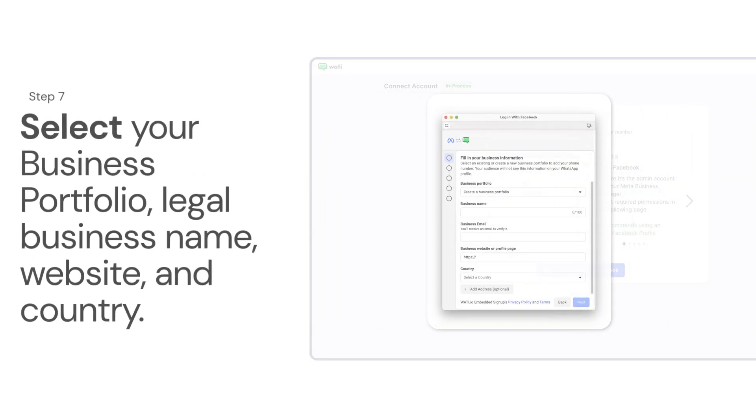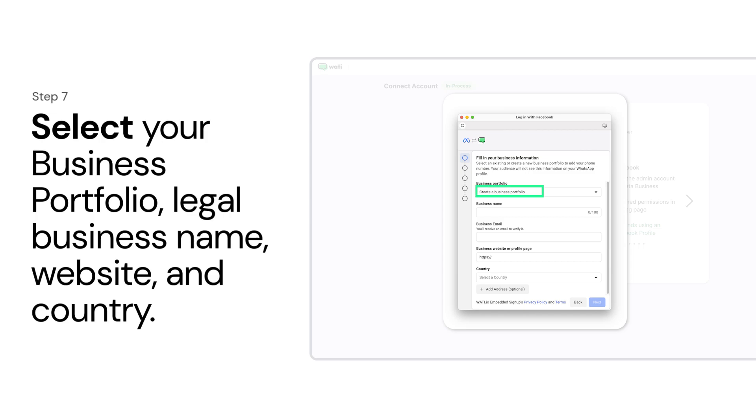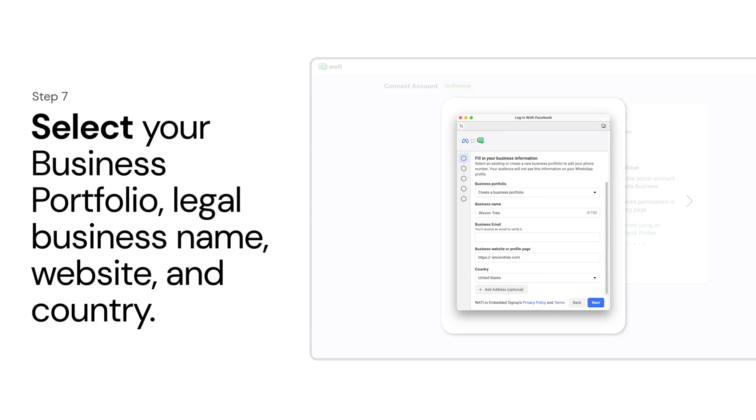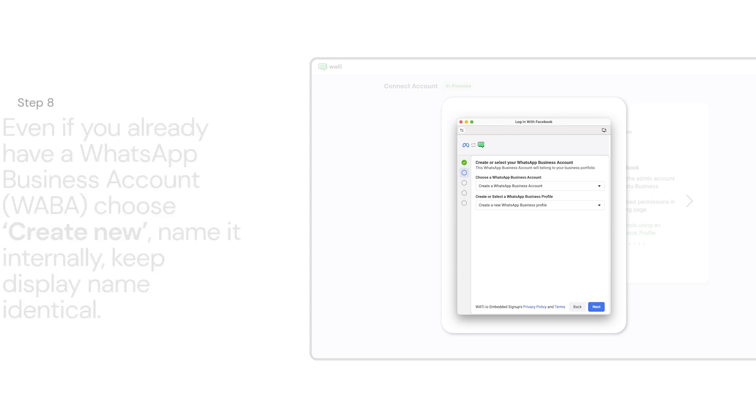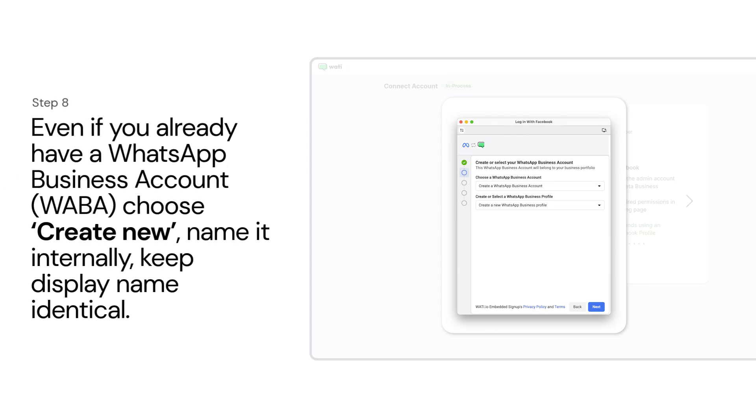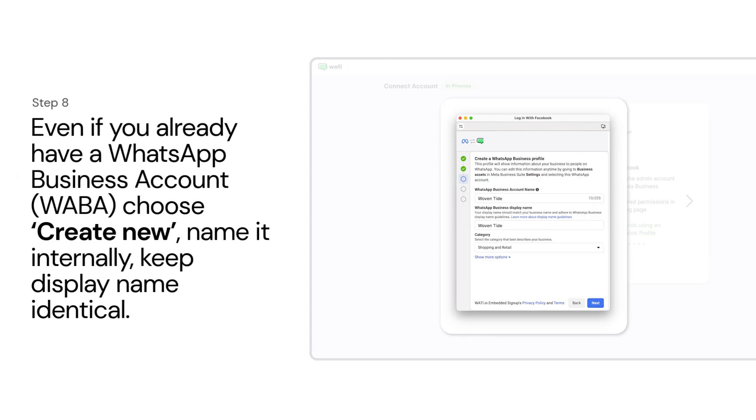Select your business portfolio, legal business name, website, and country. Even if you already have a WhatsApp business account, choose Create New, name it internally, and keep the display name identical.